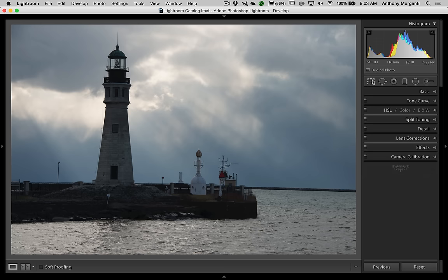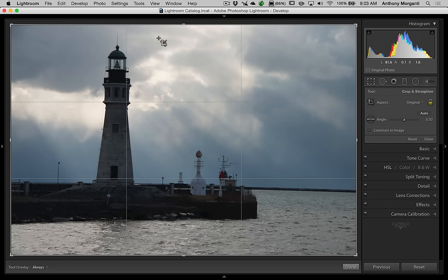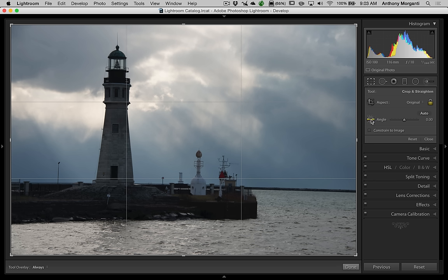We're going to go up to the tool strip and the very first tool is the crop tool. If you open that up you'll see grid lines come on the screen — we'll talk more about composition overlays later. You'll see down here it says angle. If I click on this little tool that looks like a level, when I bring it up over the image the cursor changes into that level.